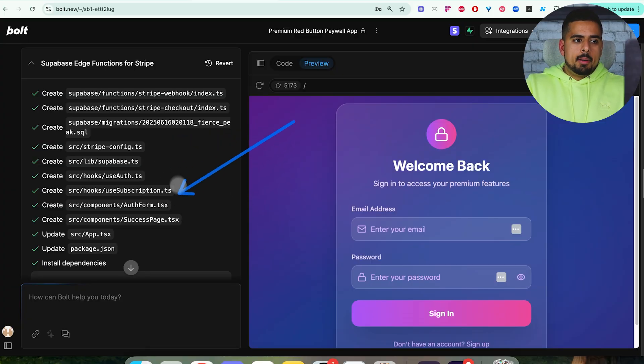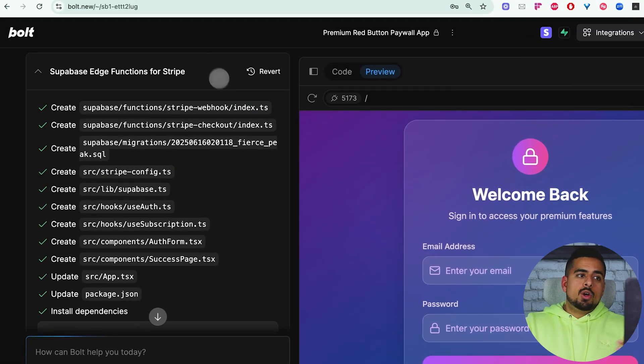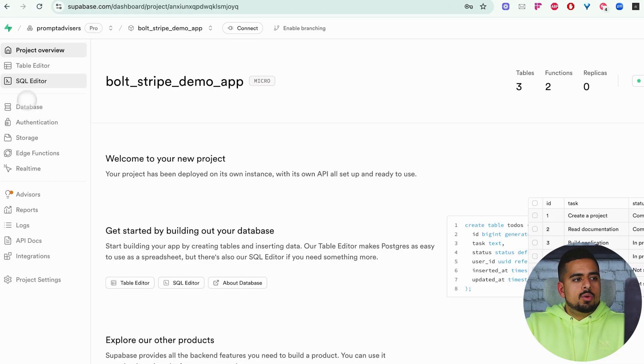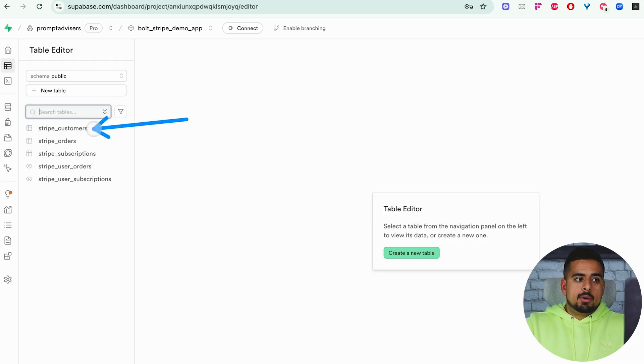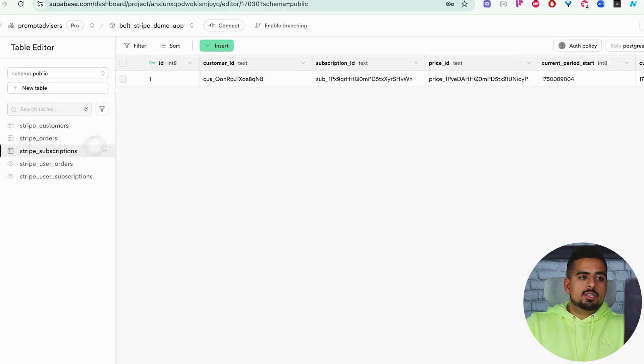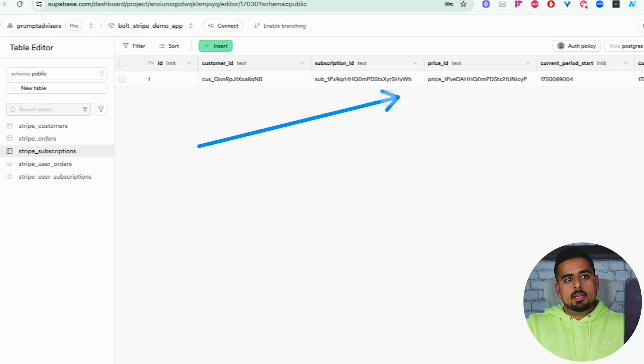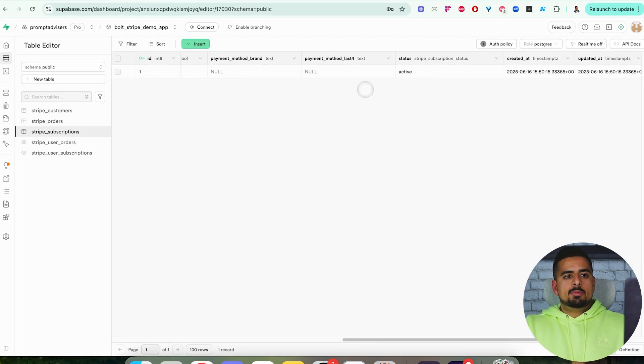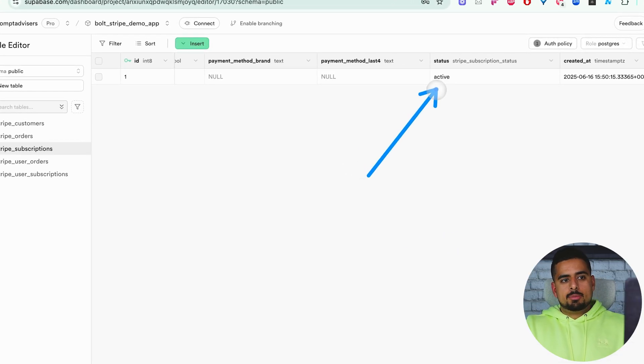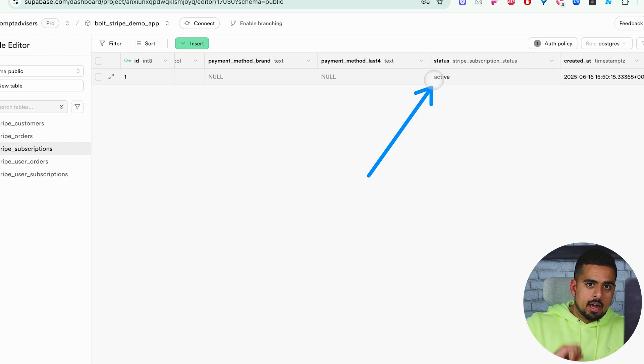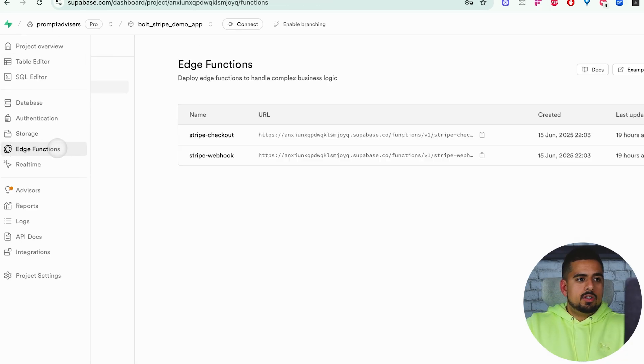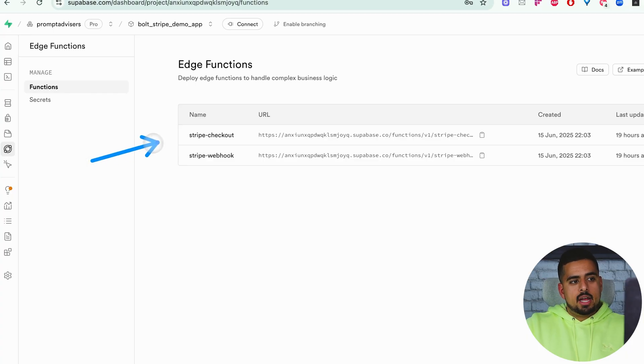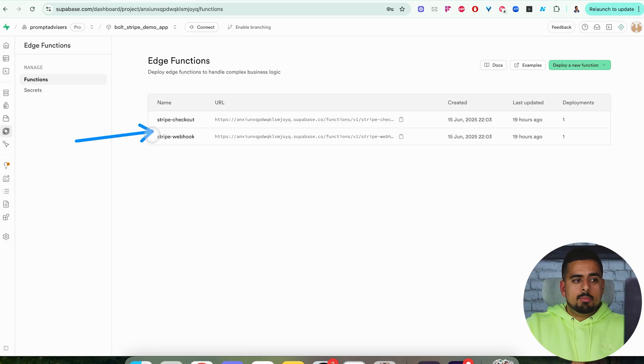If we go into Supabase to take a little bit of a peek, if we go into table editor, you'll see that it puts together all of these tables like Stripe customers, Stripe orders, subscriptions. If you click on subscriptions, you should be able to see the customer ID, the subscription ID, the price ID, all associated information, and you should be able to see the status of their current subscription, which in this case is active for the one-time payment. Just to build your intuition, if you go into the left-hand tab and click on edge functions, you should also see two new edge functions put together by Bolt, which are Stripe checkout and Stripe webhook.